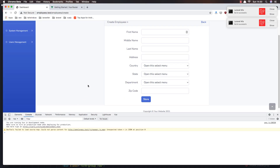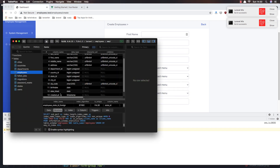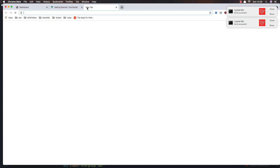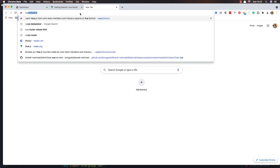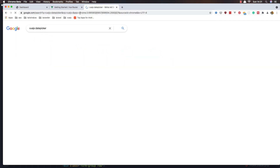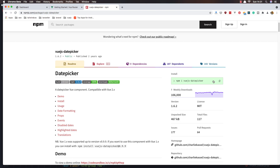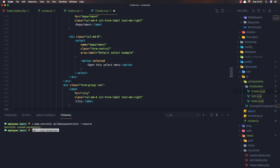We also need birth date and date hired fields. For these I'm going to use a package — vue-js-datepicker. I'll find it, copy the install command, open the terminal, and run npm install vue-js-datepicker.